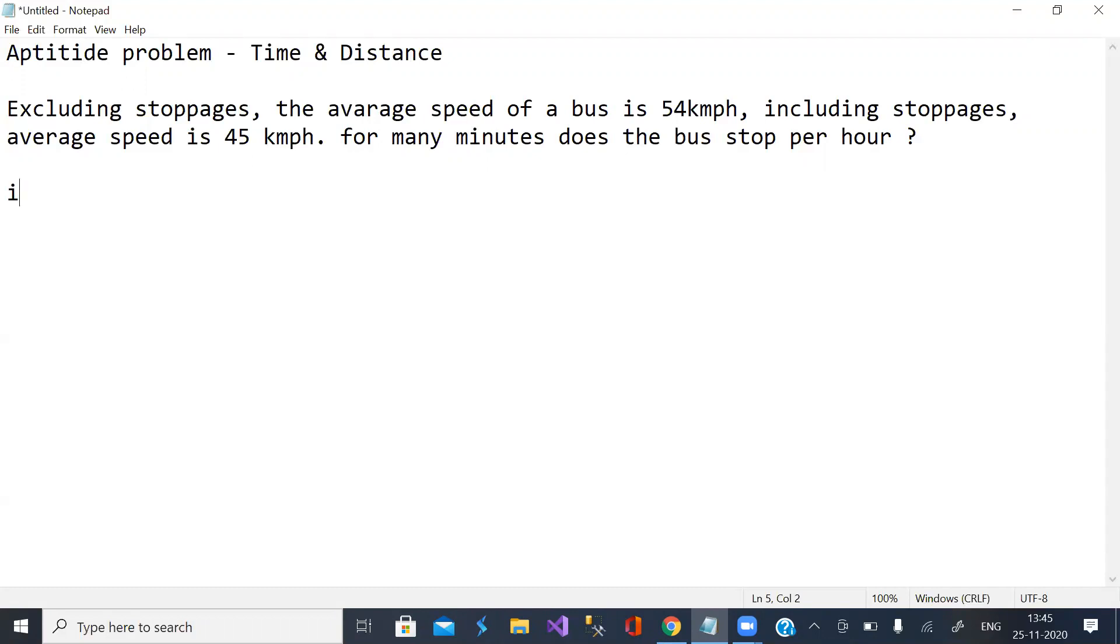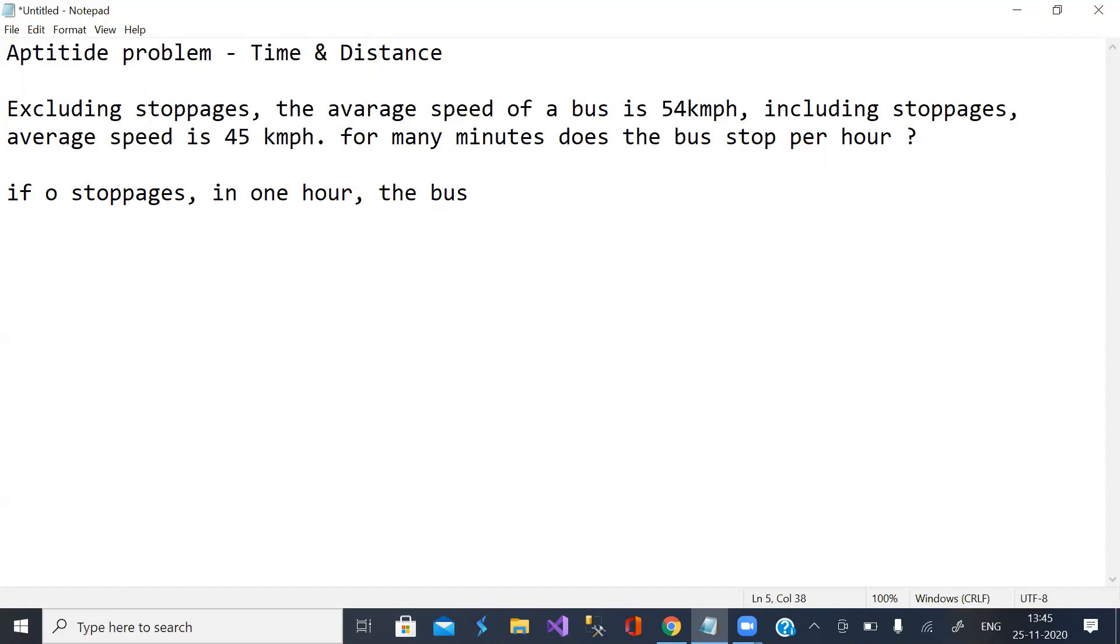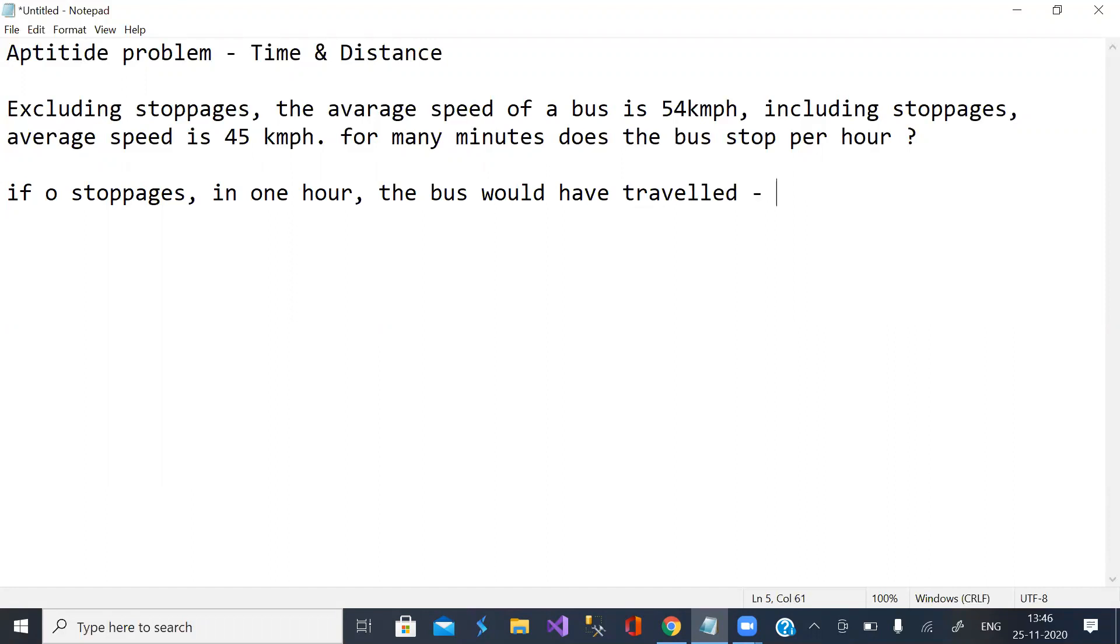If no stoppages in one hour, the bus would have travelled 54 km.